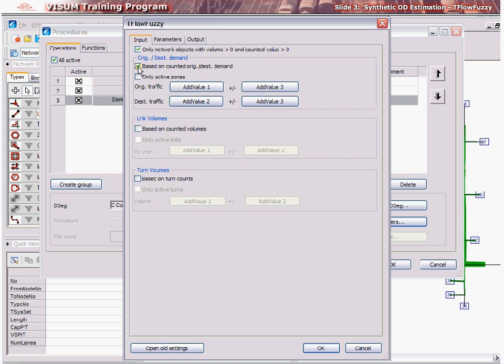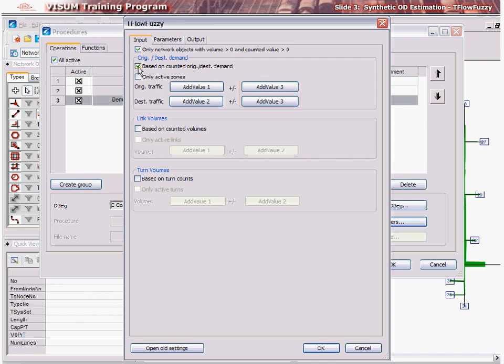First, select the attribute of the zone which holds origin and destination data by clicking Add Value 1 and Add Value 2. Then, after the plus-minus sign, select the zone attribute which holds the tolerance value or allowable error value for both origin and destination. If you wish to use only active zones for the process identified by a filter setting, check the Only Active Zones option.